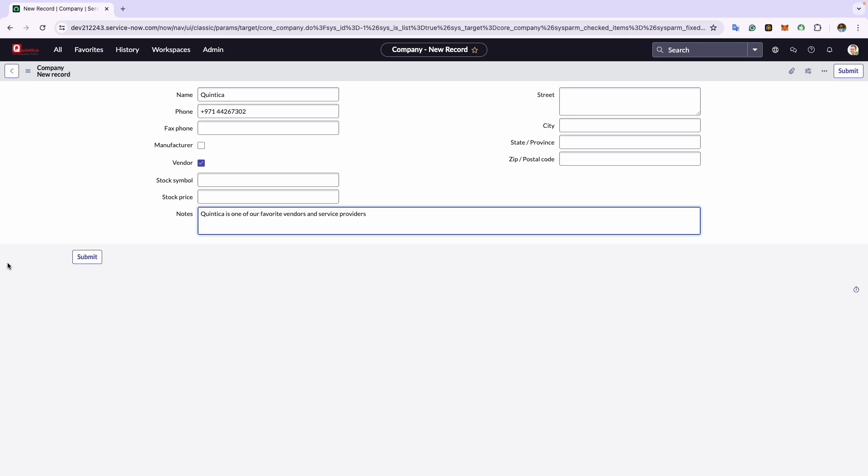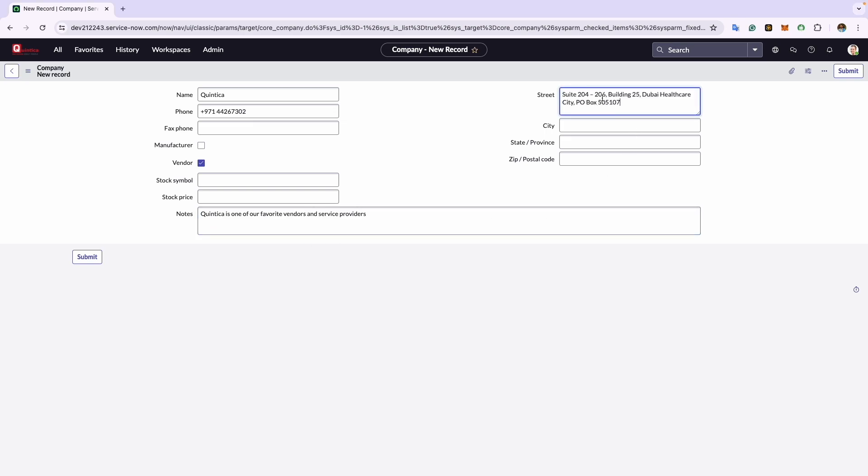Now at the top right comes the street. Here you enter the street address for the company. For example, I will enter the headquarter address which is Suite 204-206, Building 26, Dubai Healthcare City. The city is Dubai, state will be United Arab Emirates, and the zip code.